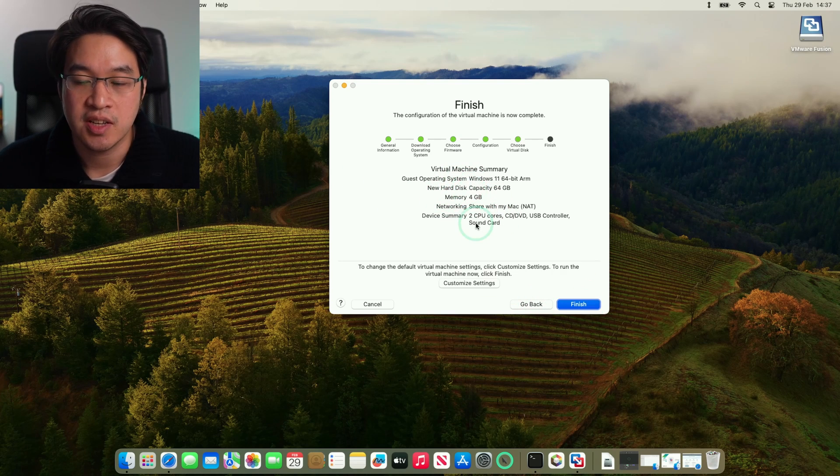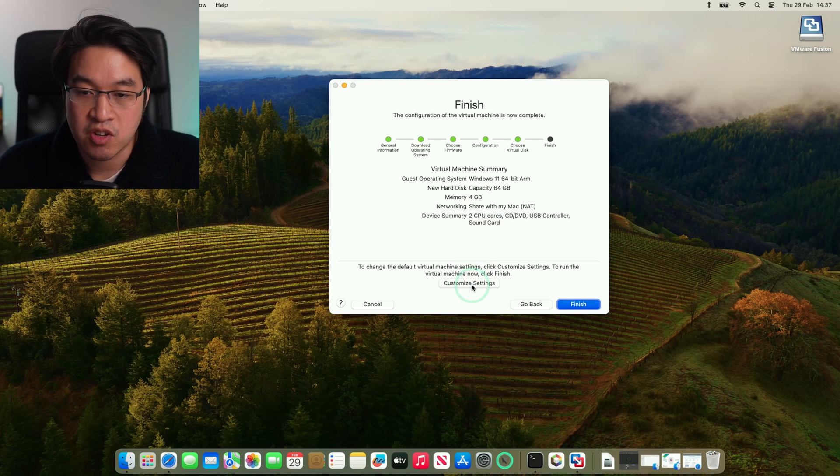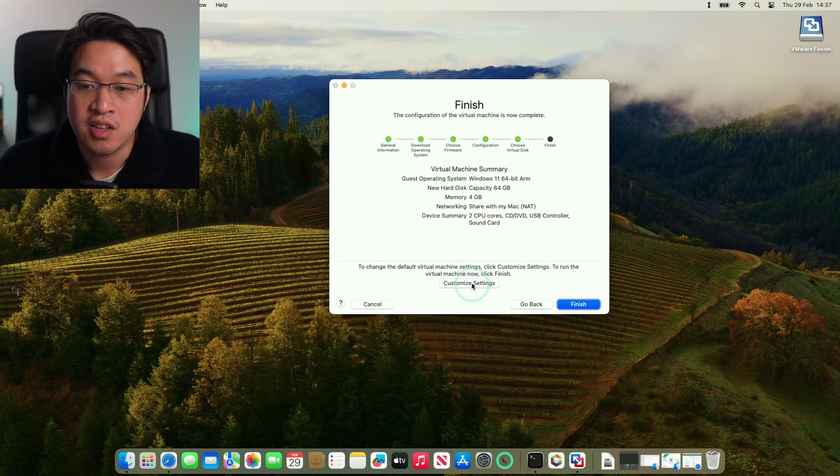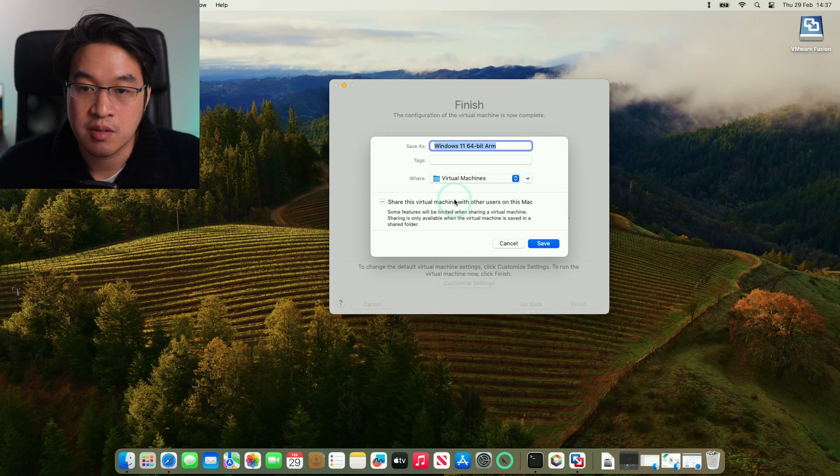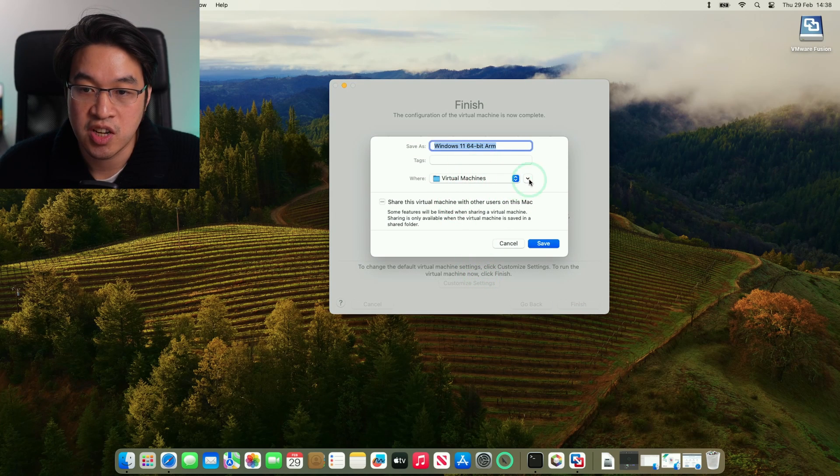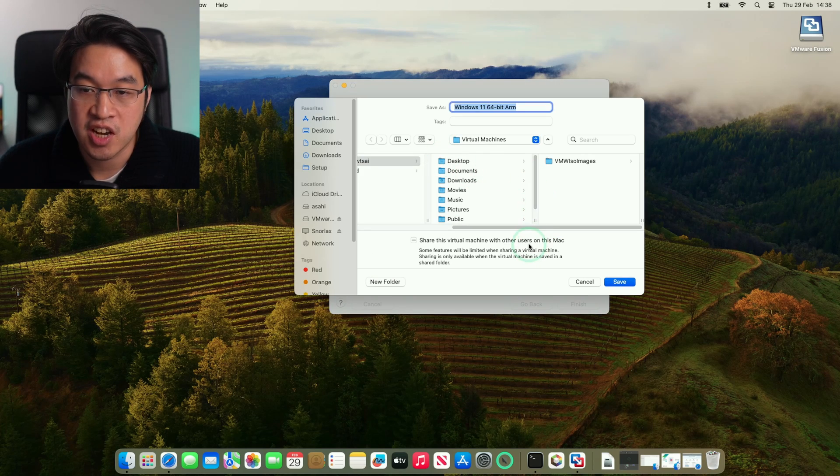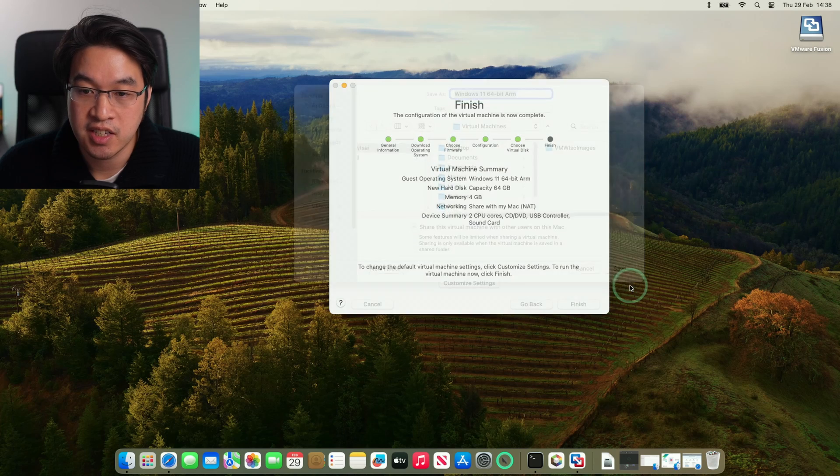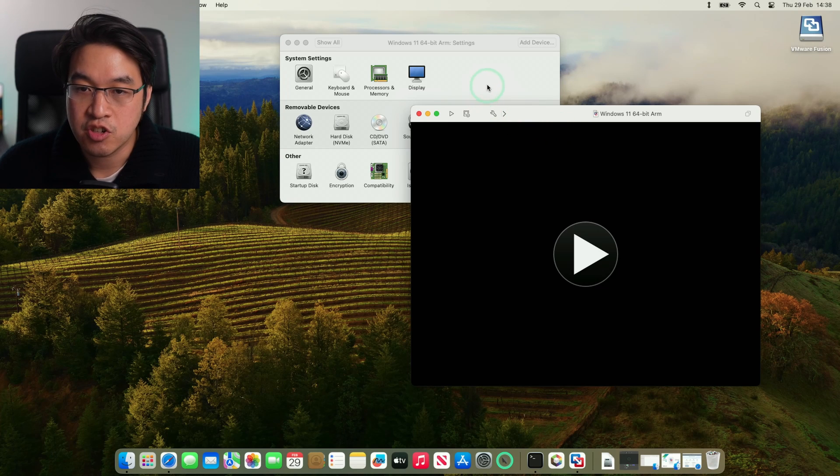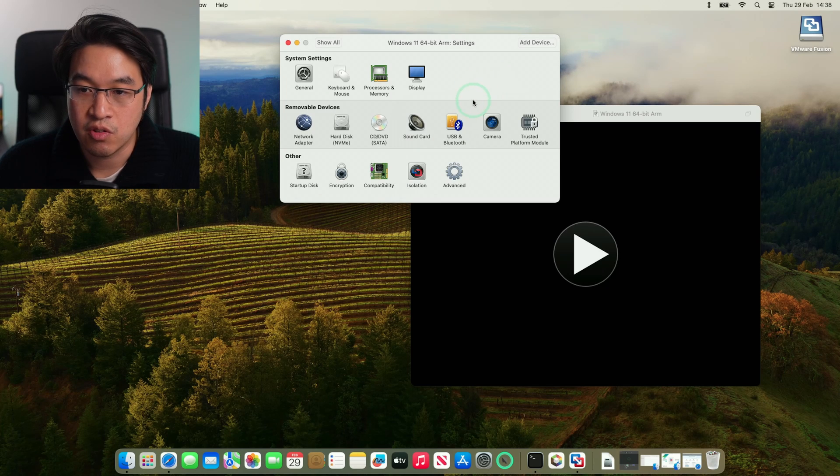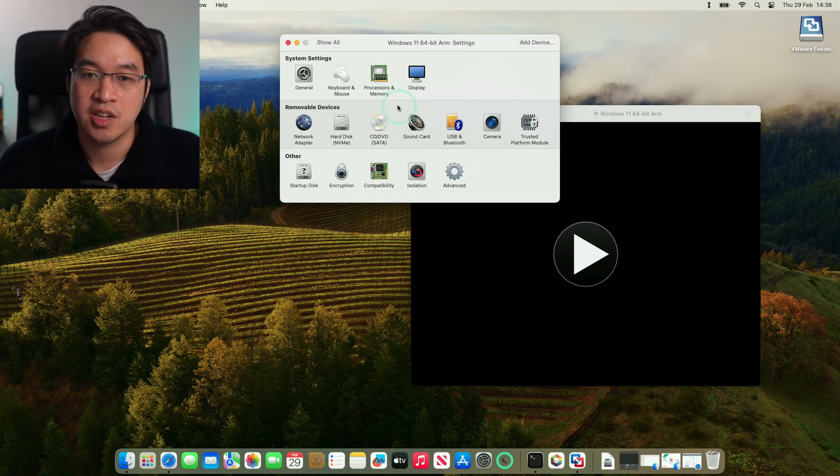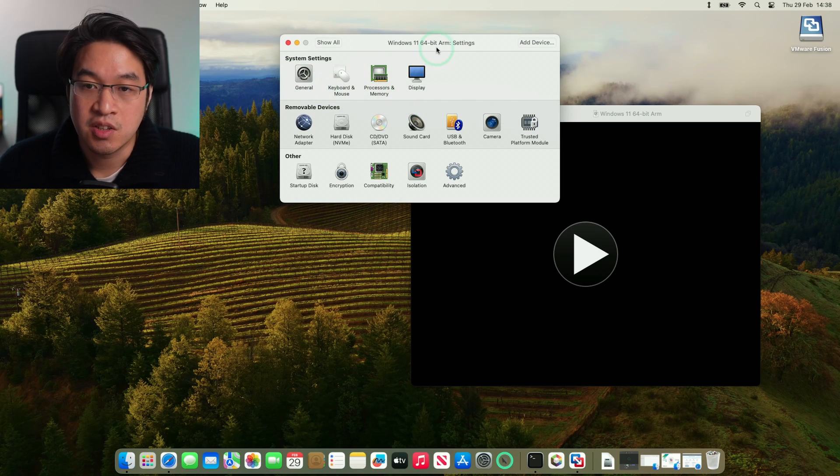Now the virtual machine is almost ready to be created. Here, you can customize settings to make changes to the virtual machine. For example, we can change where it's located. So now the virtual machine is ready to launch. Before you launch this, you might want to change a couple of settings.